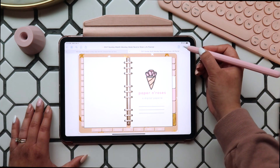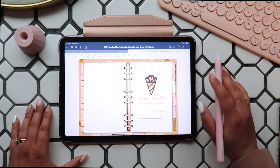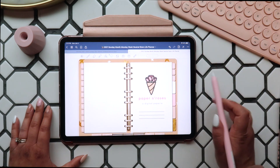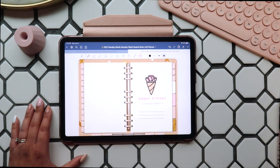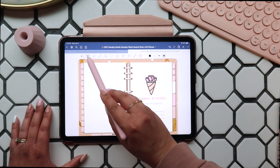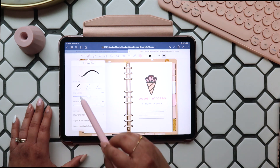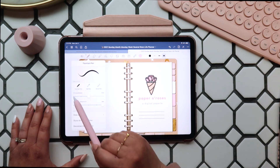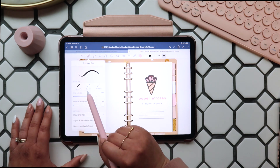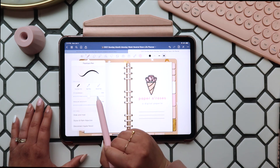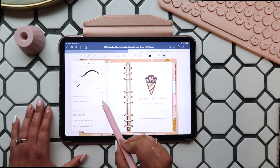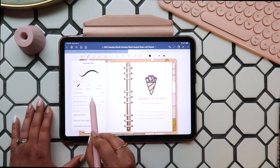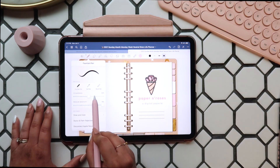Now that we've covered that, let's go through all those annotation tools and how you can customize them to get the most out of your digital planning experience. First up we have our pen tool. In this tool you have three pen styles available: a fountain pen, a ball pen, and a brush pen. You can use the settings to adjust tip sharpness and pressure sensitivity with your pens right in the GoodNotes app.